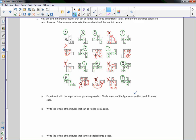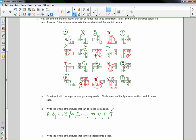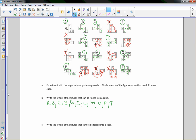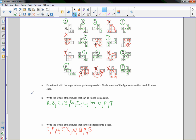Experiment with the large cutouts — we did that in class. The figures that can be folded into a cube are: A, B, C, E, G, I, L, M, O, P, and T. The figures that cannot be folded into a cube are: D, F, H, J, K, N, Q, R, and S.